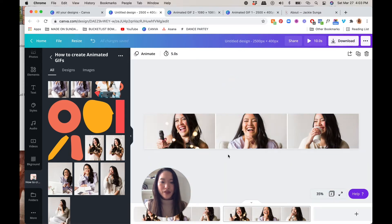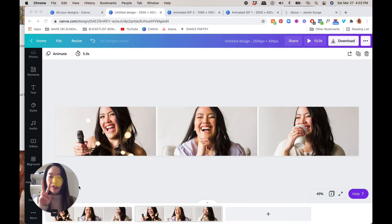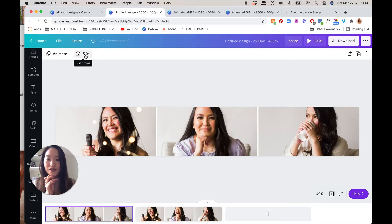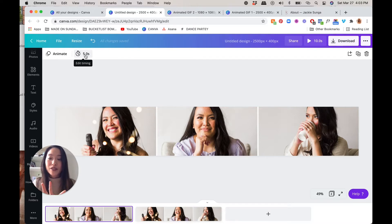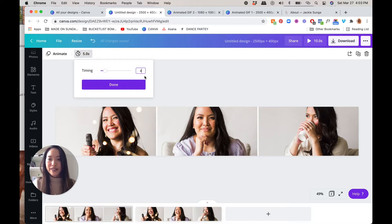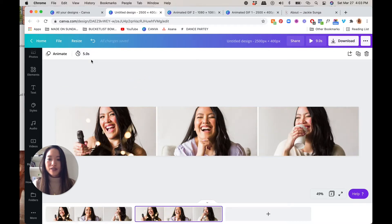Now we have two frames — frame one is her in one pose and frame two is her slightly animated. We can now change the speed at which each slide plays. Because we're going to be using this on a website, I really want it not to flash too fast, which would be annoying while reading content around it. I want it to be subtle — like in the corner of your eye you notice it and think 'whoa, did that picture just animate?' So we're going to set the timing to four seconds per slide. Remember to change the second frame to four seconds as well.